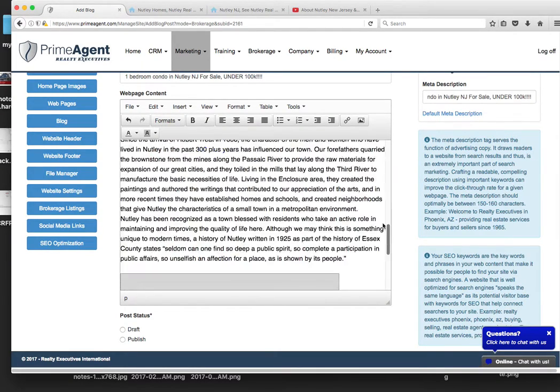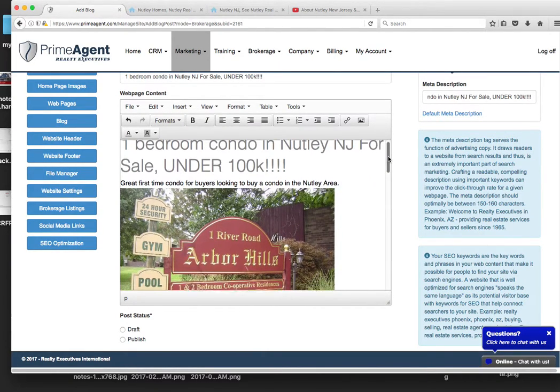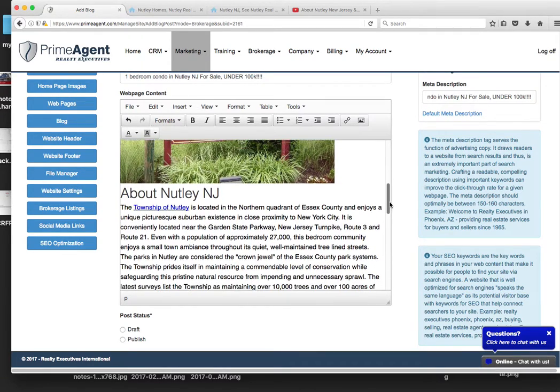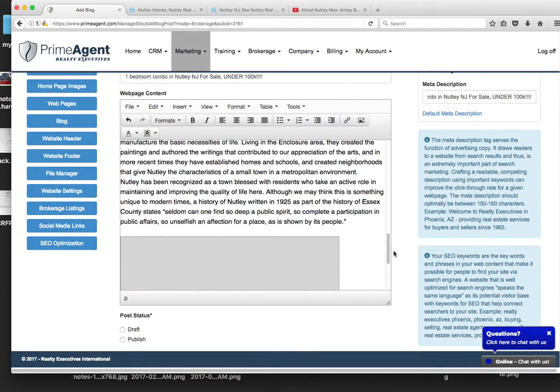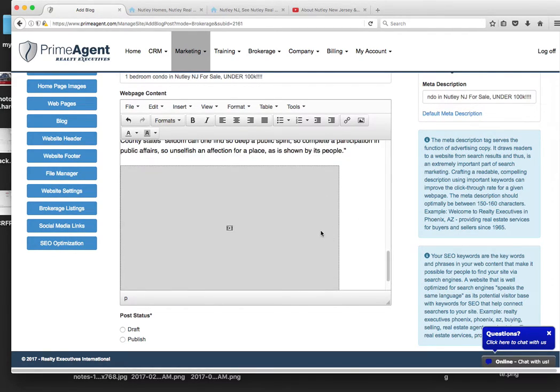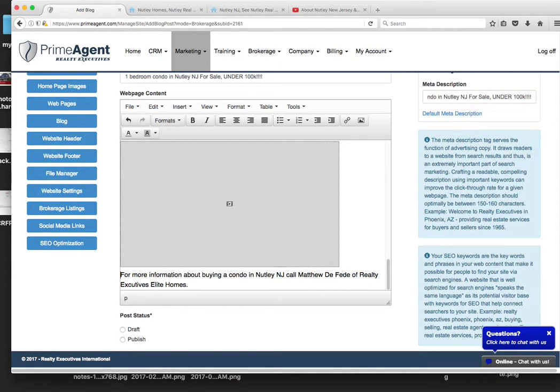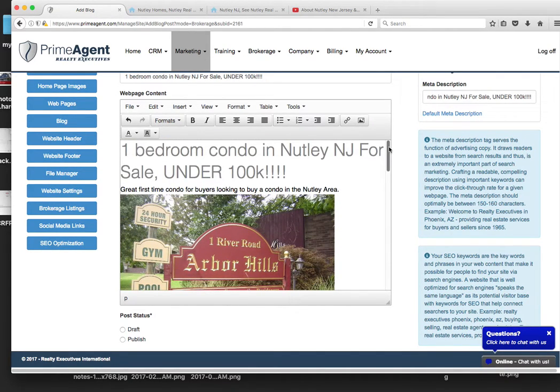So now we have the headline. We have the subhead. We have the image. We have about Nutley. So people are searching for Nutley on Google. And then we have the video also. Now you can add a lot more content to this, of course. You can add a lot more photography. I would say use three photos in one video at least.